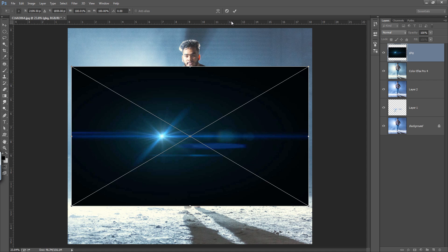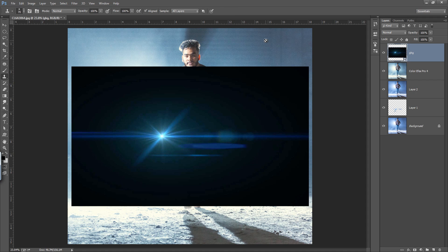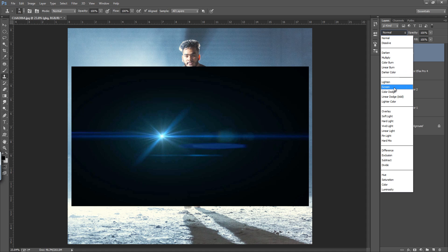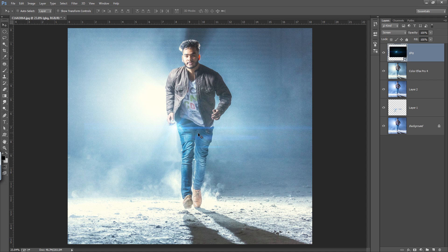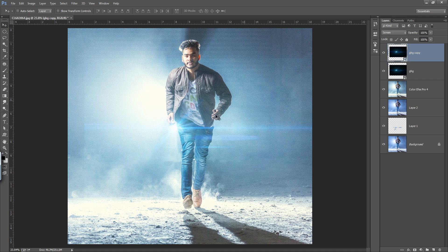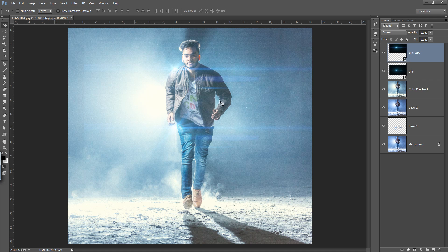Now I want to use a lens flare. Click OK and set its blend mode to Screen. This is what I want — it's looking very nice. I'll make another copy by pressing Ctrl+J. Even you can position it here. Now it's looking cool and very nice.